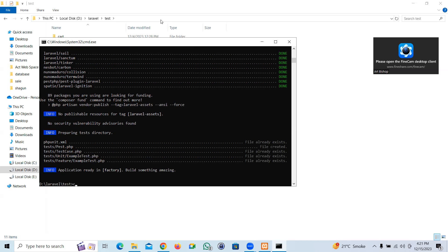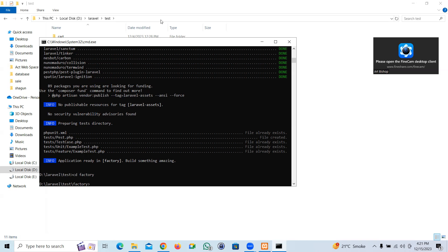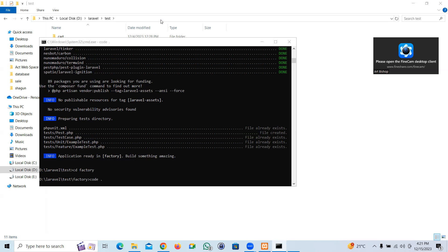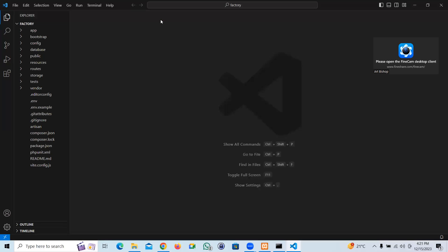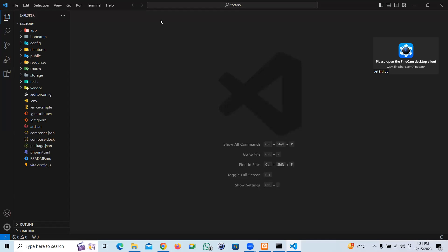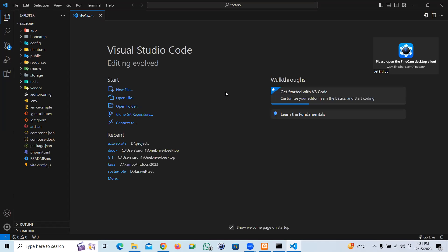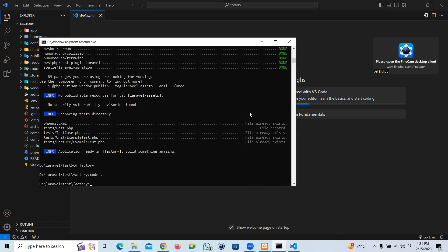Okay cool. Let me go to factory, the project which we created. Let me open it in VS Code. So yeah, let's start from the basic. I'm going to create a factory.